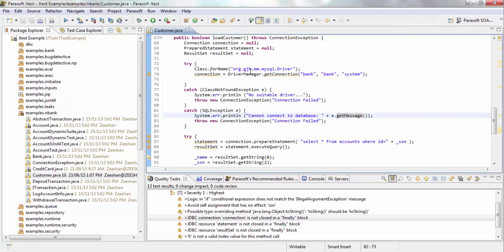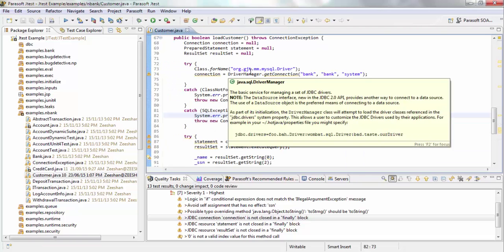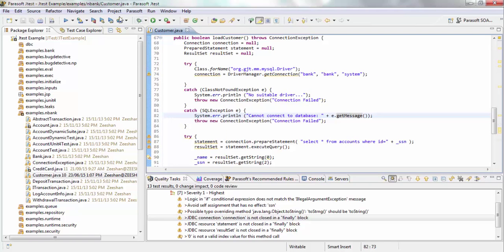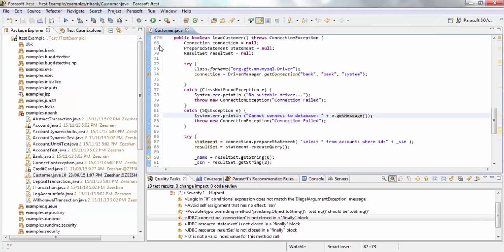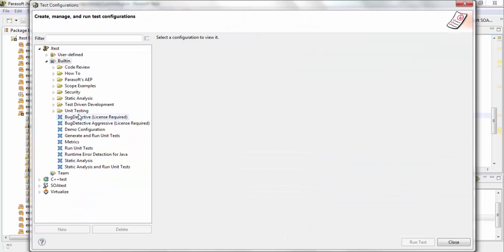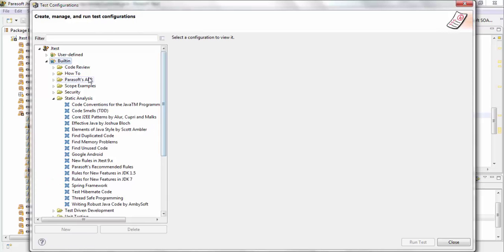Now, what I want to do is show you the different rules that we have. So I'm going to go into my test configuration. JTest has come shipped with more than 1100 rules, and these rules have been divided into certain configurations based on industry standards. So for example, under static analysis, these rules have been grouped together based on industry standards and best practices.